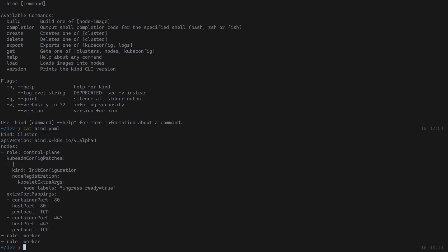There are a few things to note in this config — not all of them are relevant for this demo, but they are very much relevant to future demos around GitOps with Kubernetes. The first thing to notice is the node label 'ingress-ready', which is about deploying ingress and nginx later with a node port mapping. The extra port mapping provides the ability to forward port 80 and 443 to access a web application via port 80.